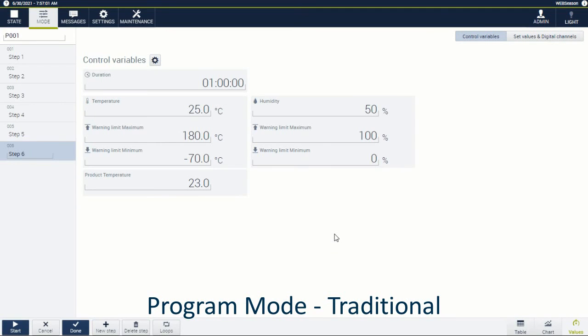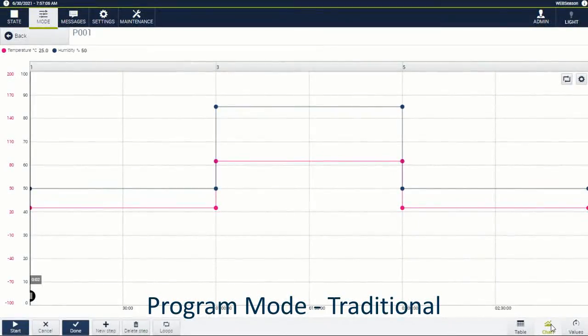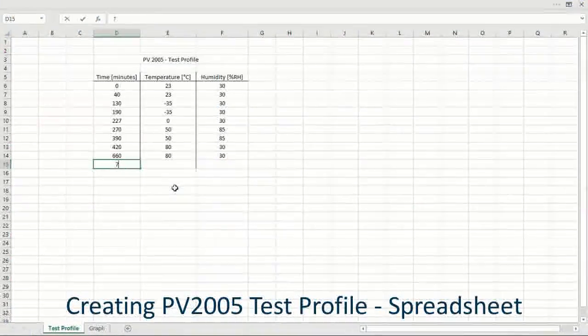Once a test profile is complete, the included charting features make the review effortless.